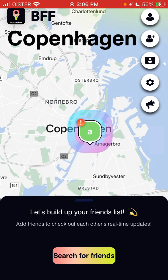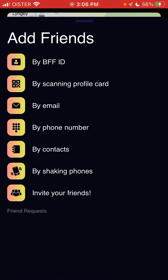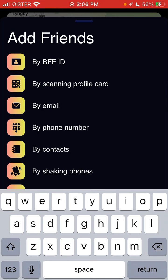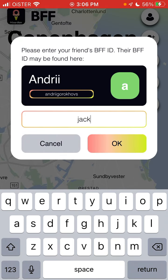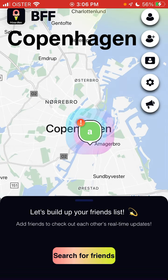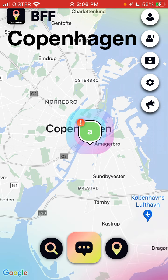That's basically the idea. You can search for friends here. So that's how you create an account and start using the app.